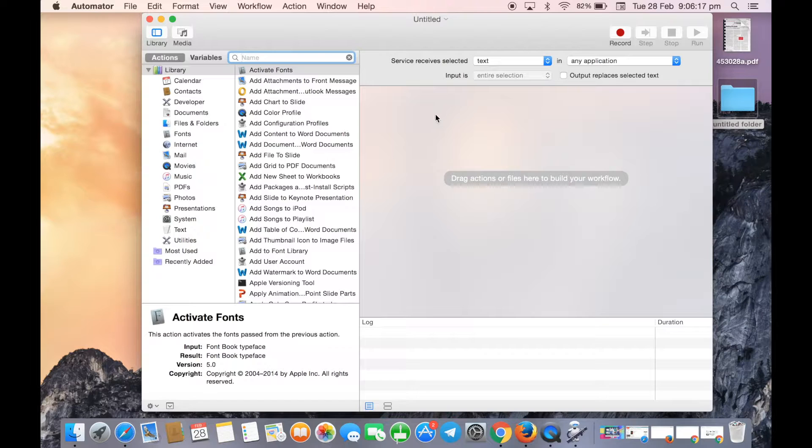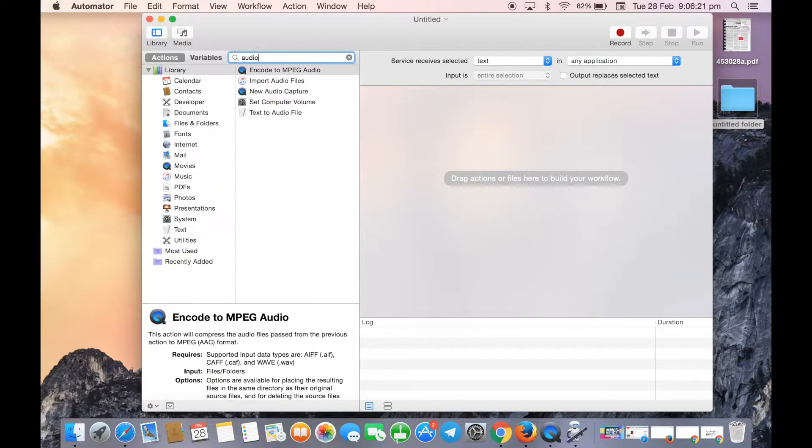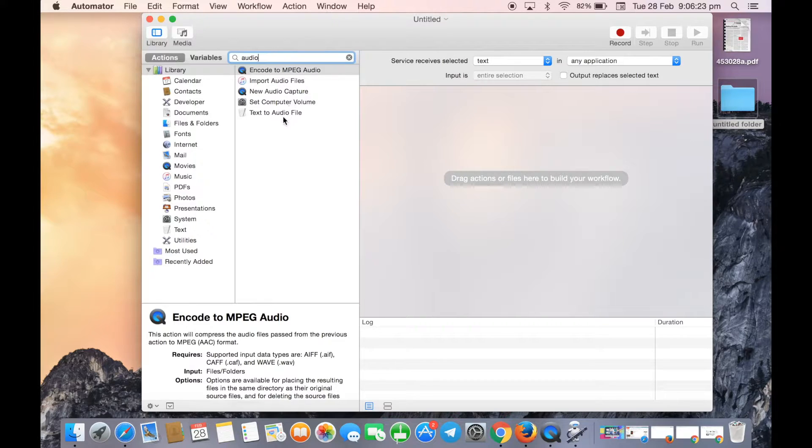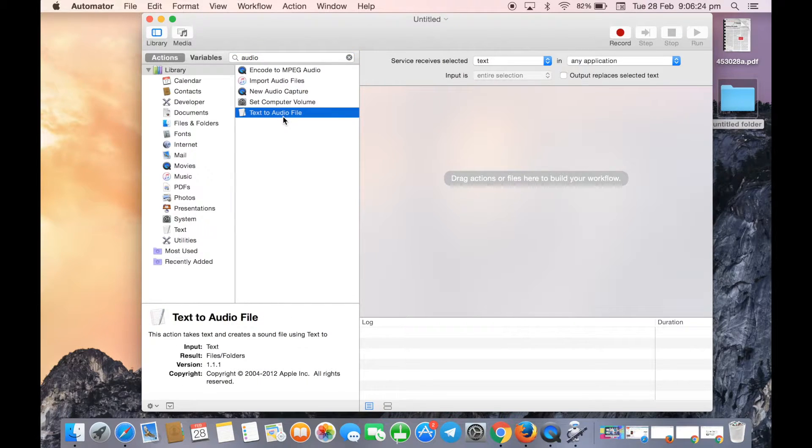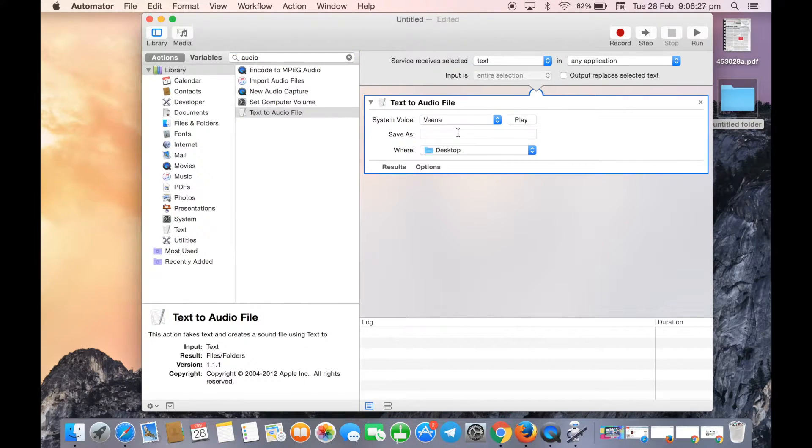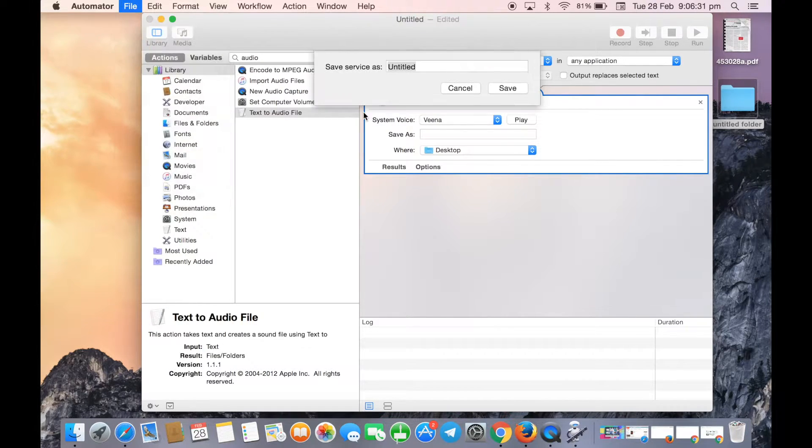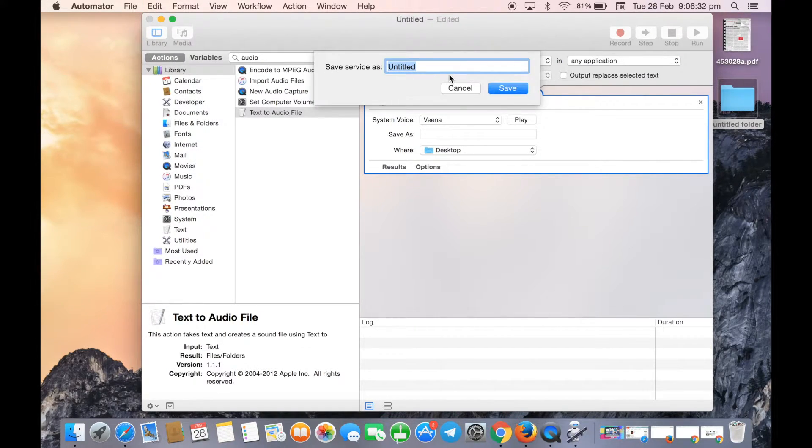In the variables section, search for audio. When you click on audio, there's an option called Text to Audio File. Simply drag it to the workflow area and save this service with any name for future use.